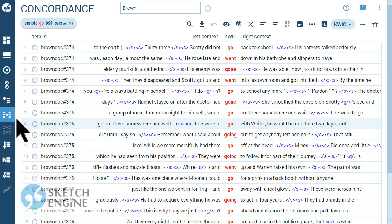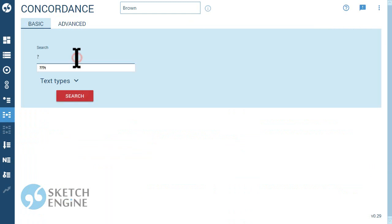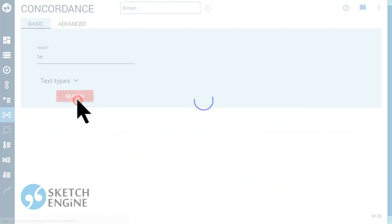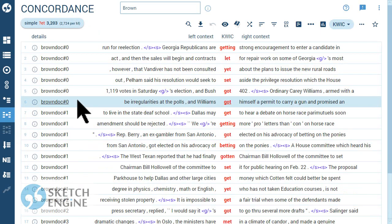This will find all three-letter words ending in ET and also words whose lemma ends in ET.